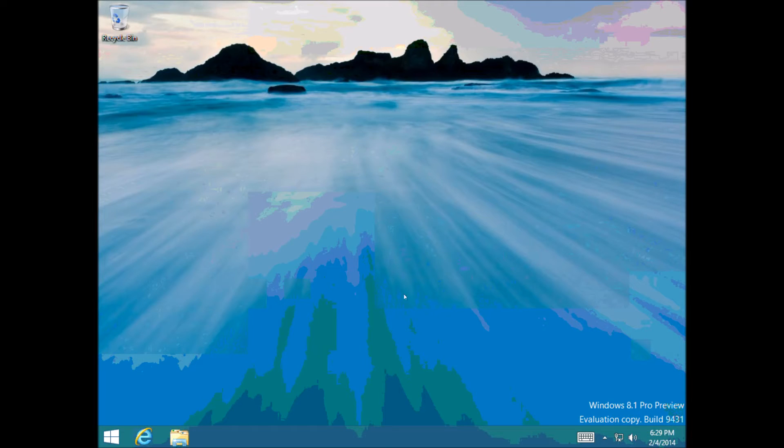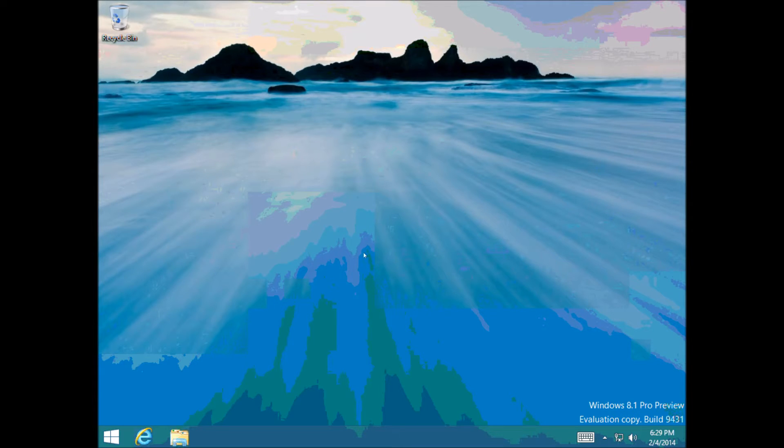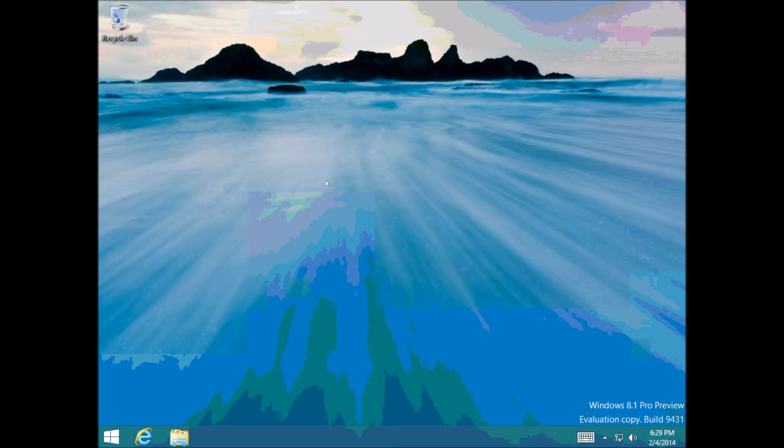We're using Windows 8.1 Pro Preview at the moment. You can get this version from the 123MyIT website. There's a serial code there as well. But basically what we want to try and do today is just go over how to boot into Safe Mode.